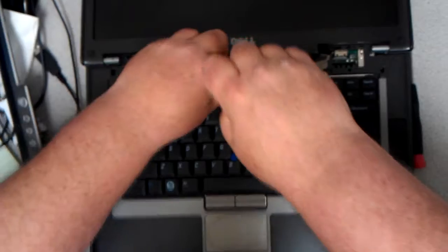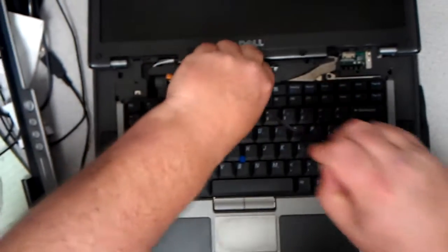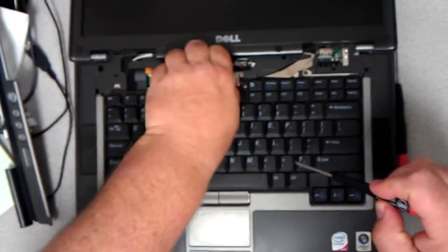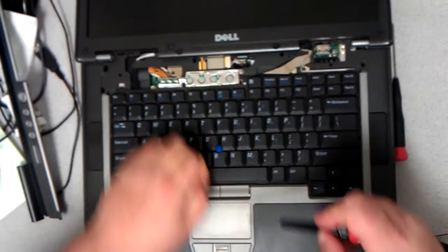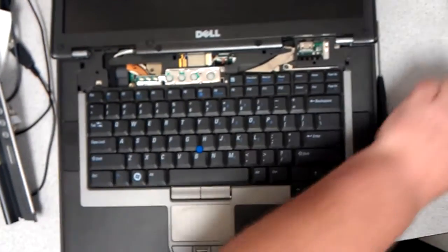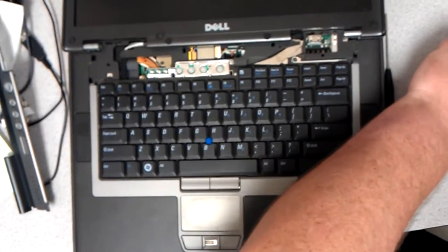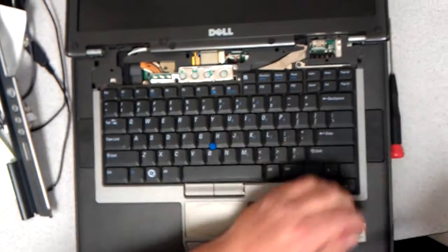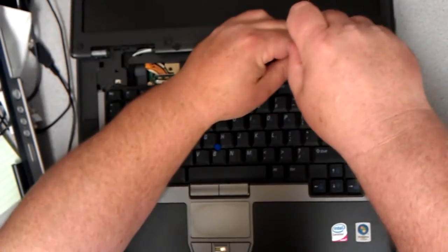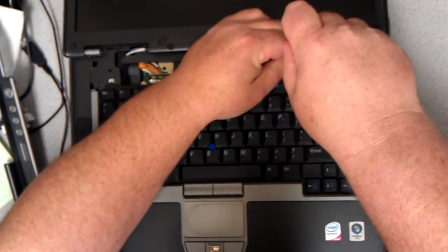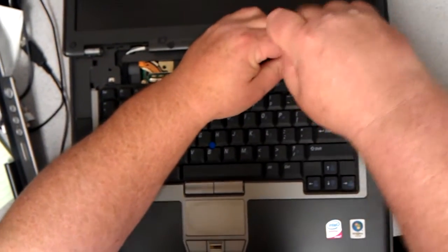Take out the middle one. Place that screw right there. Take out the third and final screw.